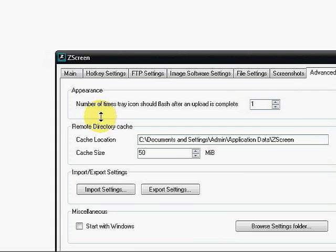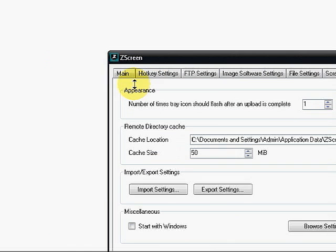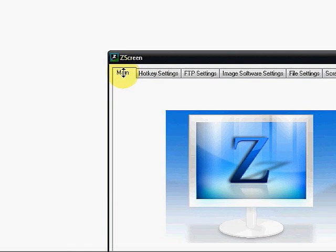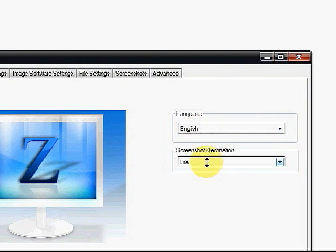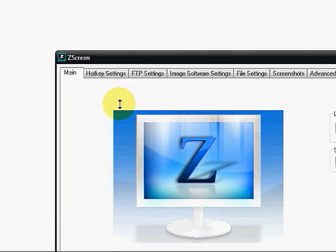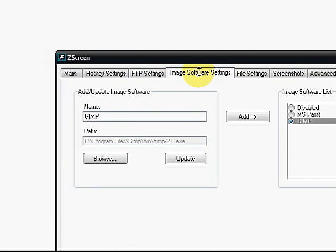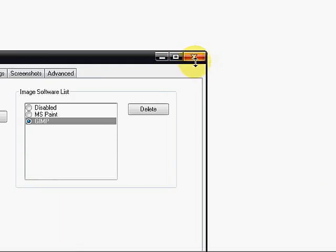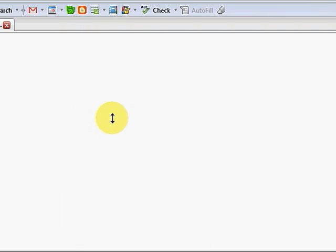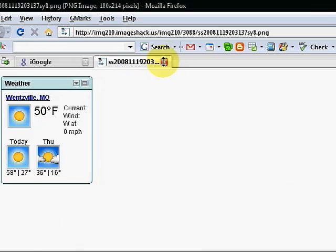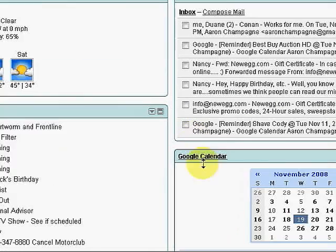I'm going to show you what happens if I have this set to a file. You'll notice now I've got this going to GIMP. I'm going to update that, close the window out, and do a control print screen. I'm going to grab just a portion of my screen.